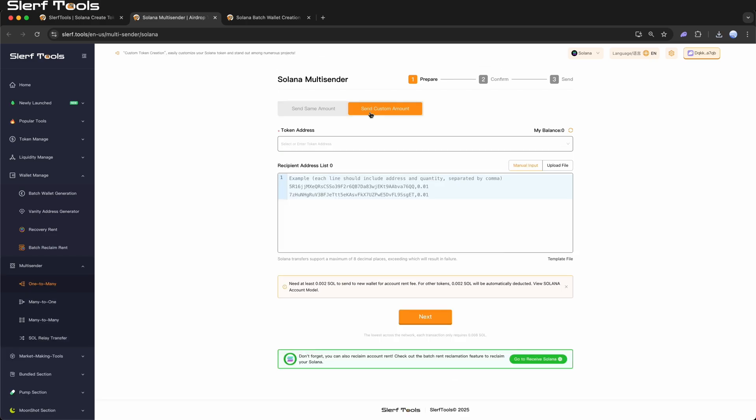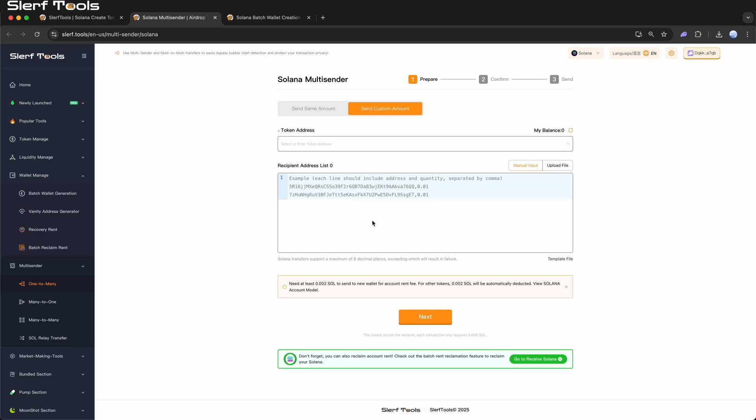Step 3. Send Custom Amount. If you need to assign different transfer amounts for each address, switch to Send Custom Amount mode. Manual Input: Each line should contain the wallet address and the transfer amount, separated by a comma.